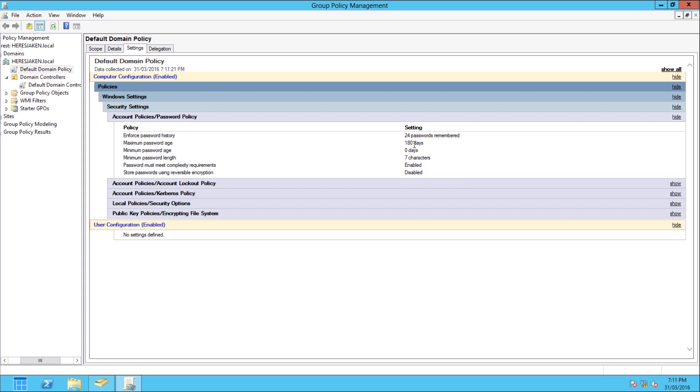24 passwords remembered, so that means I can't have the exact same password as the last 24. I have no minimum password age, I have to change my password every 180 days, and my password has to be at least seven characters and must meet complexity requirements.